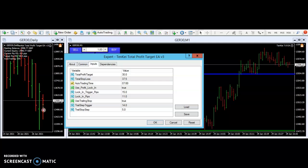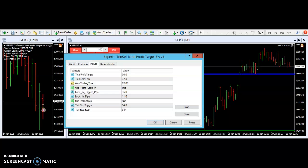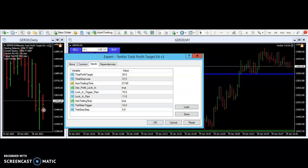Hello, welcome to the 10KATM YouTube channel. This is the How to Use the 10K Total Profit Target Part 12. That means we have Parts 1 through 12, so do check those out so you'll know where we are now.